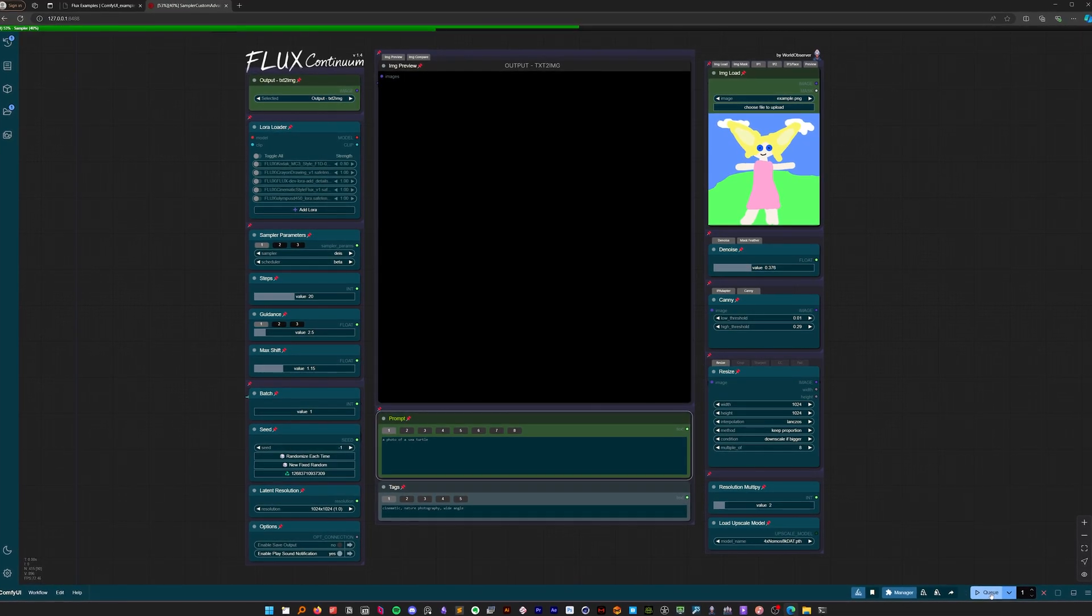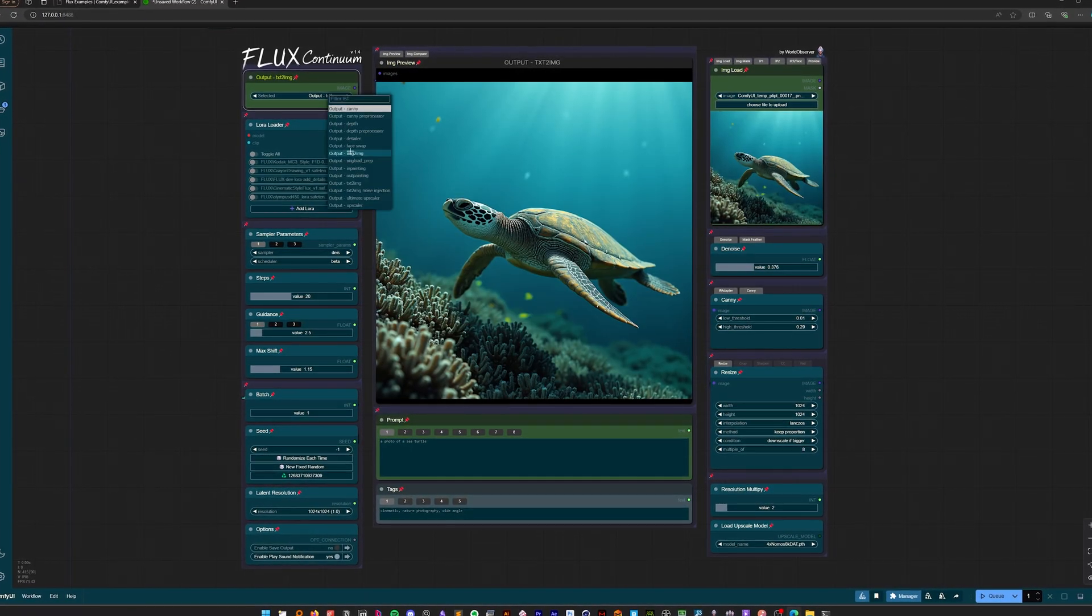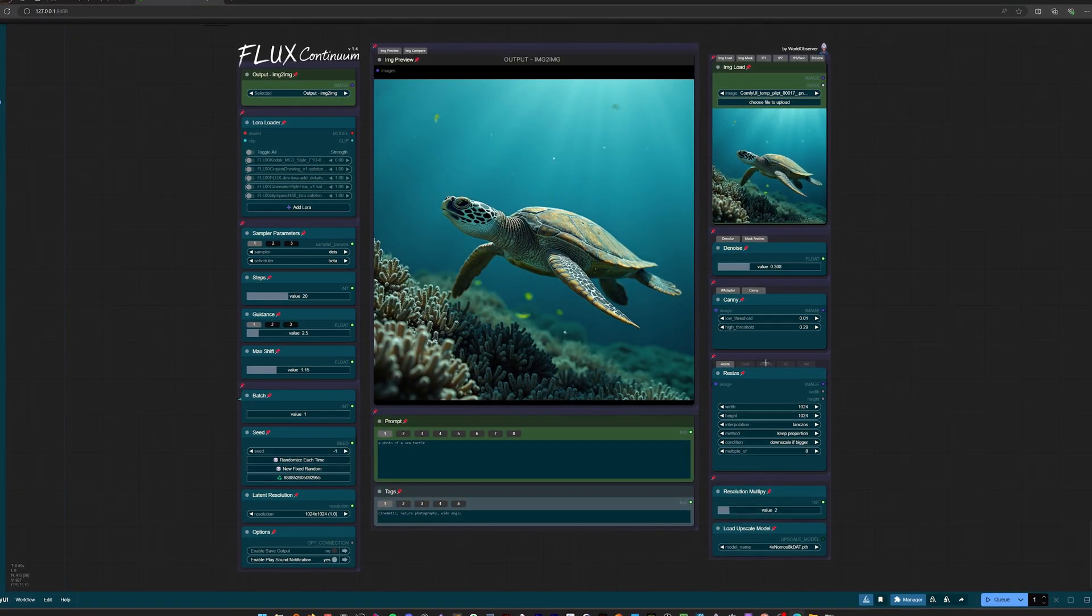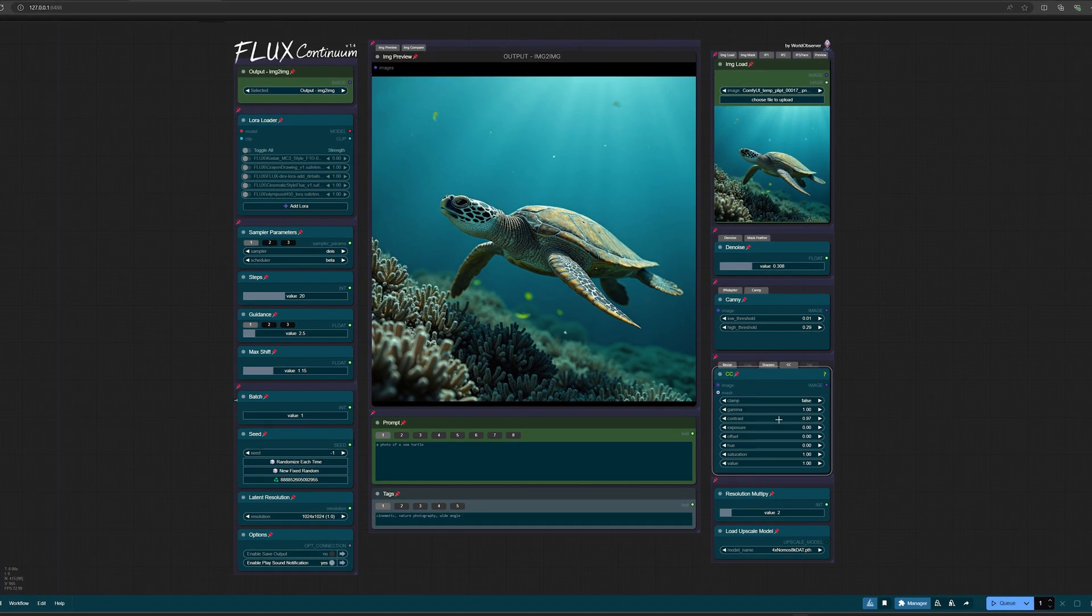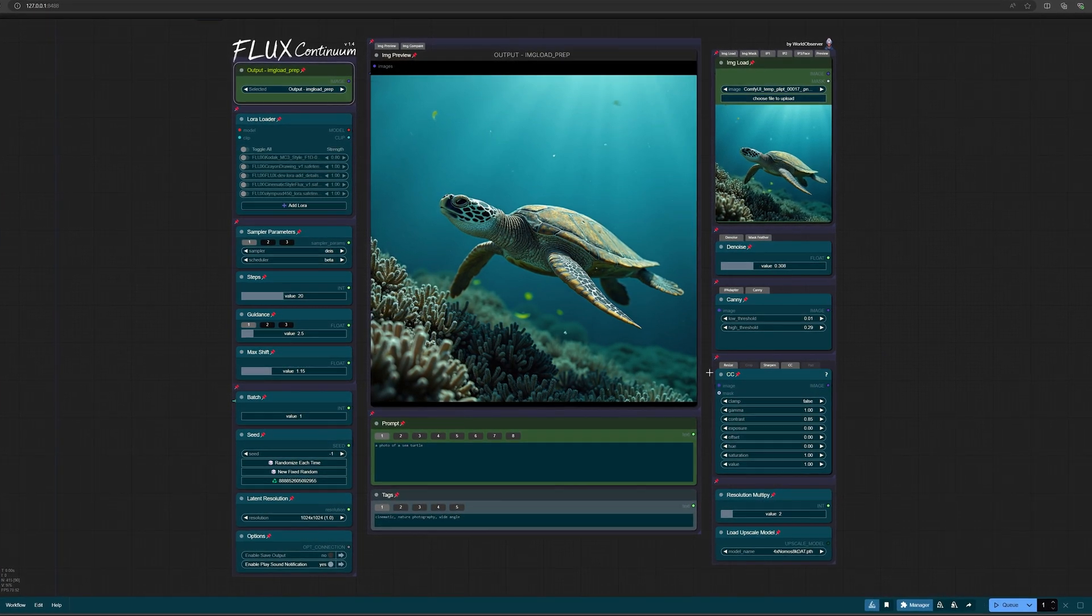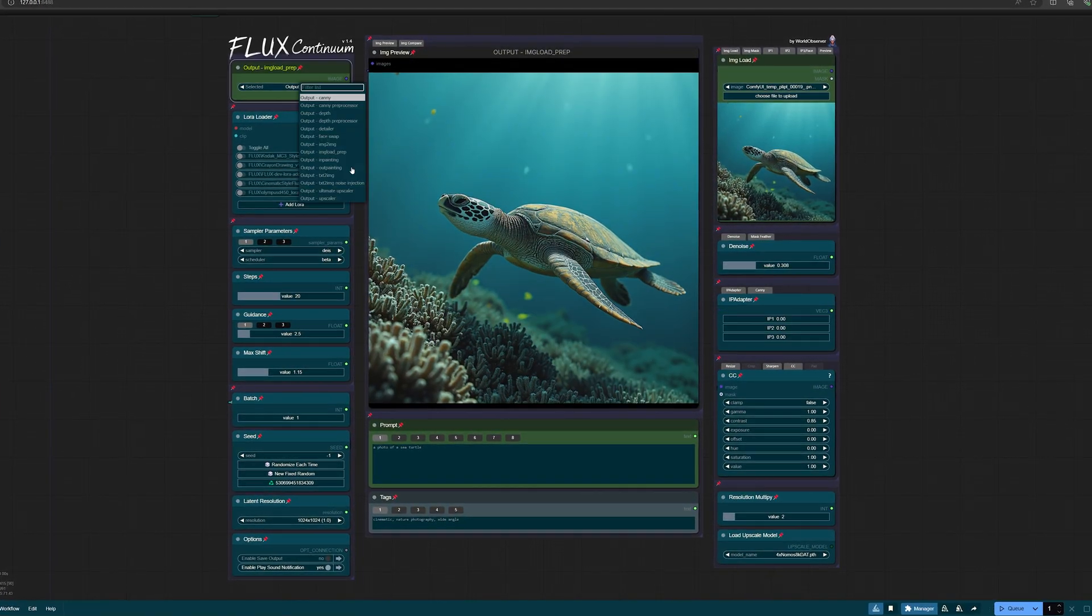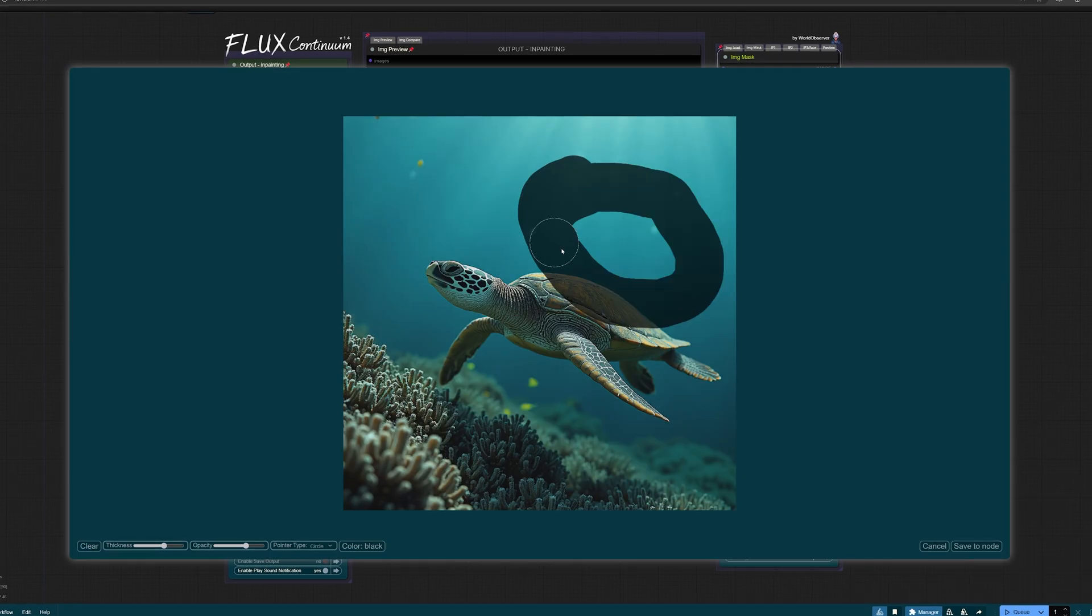Hello friends. Today I'll show you how to use the Flux Continuum workflow for ComfyUI, a powerful modular interface that brings order to image generation pipelines.